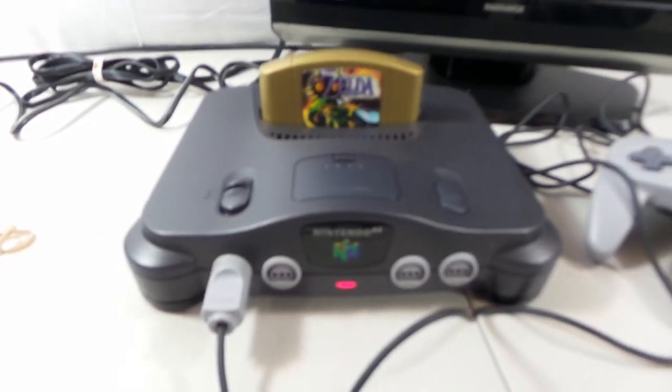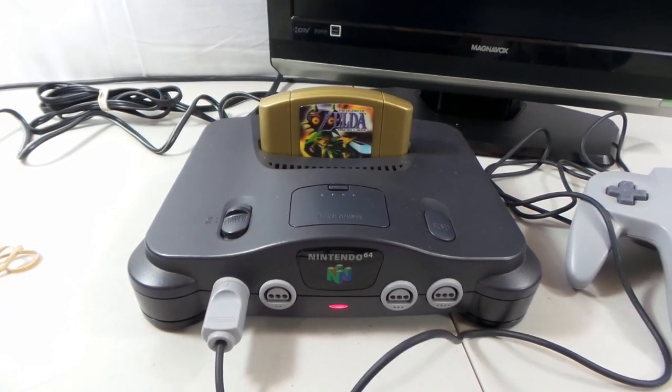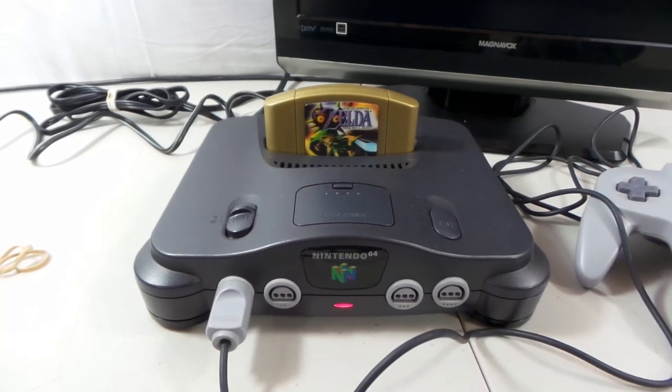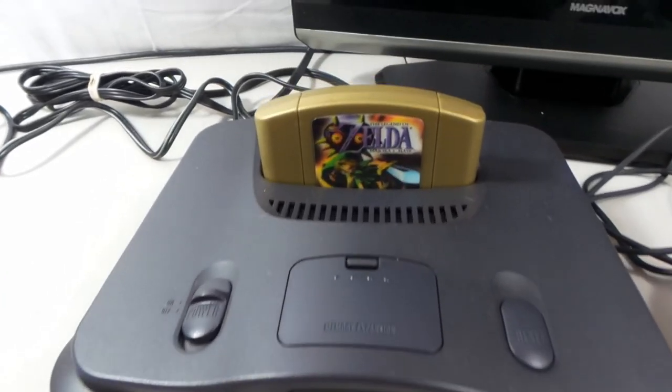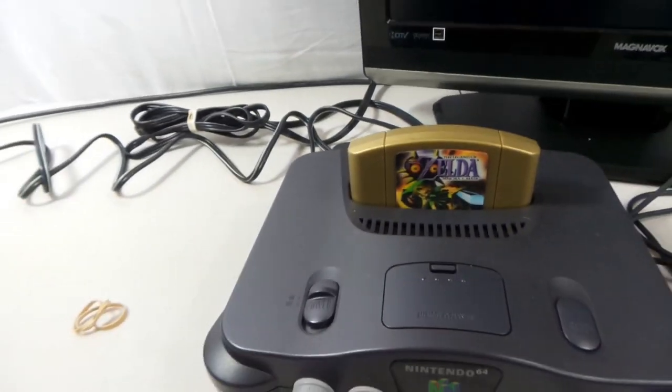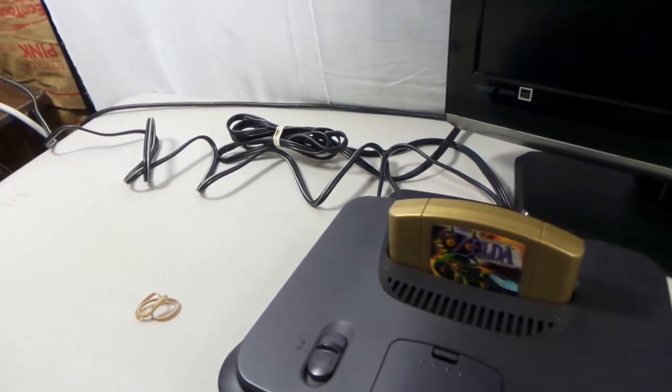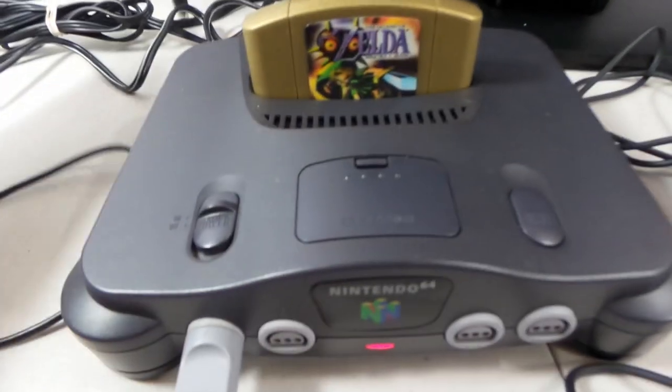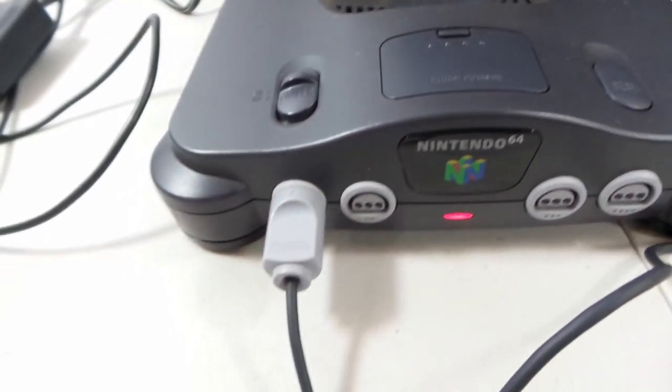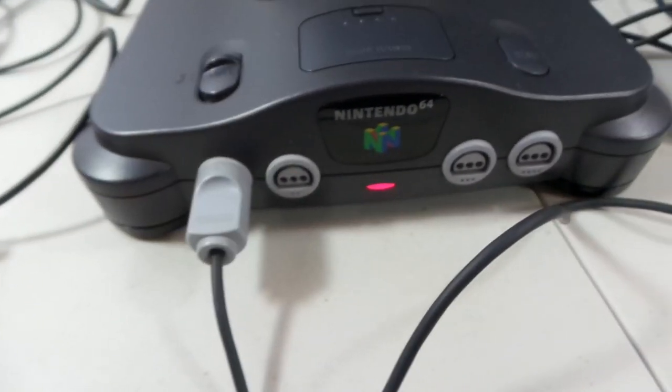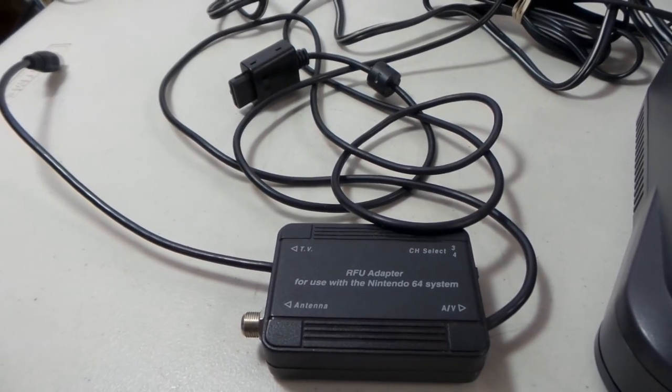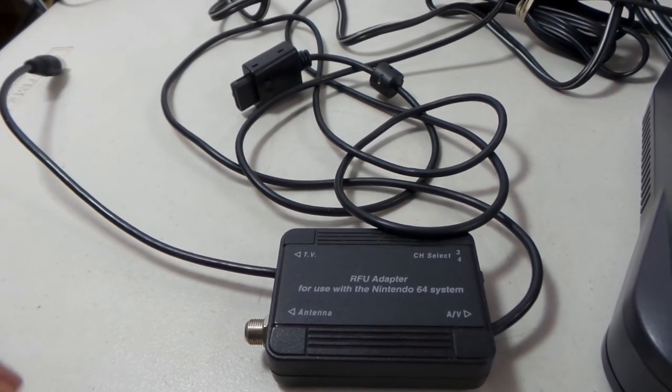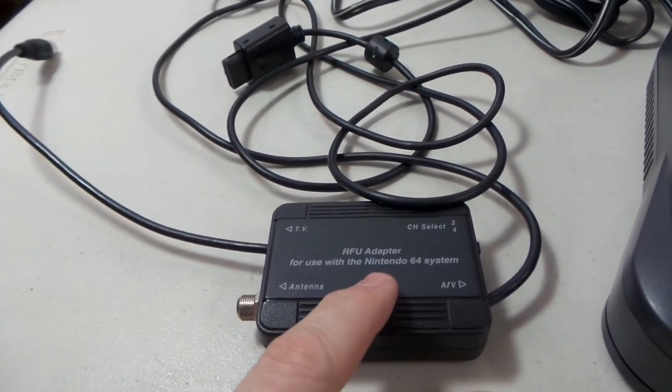That pretty much covers it, guys. If you have any questions about how to plug in your Nintendo 64, please let me know. There is one other cable that is out there. The other cable I wanted to show you was an RF adapter.